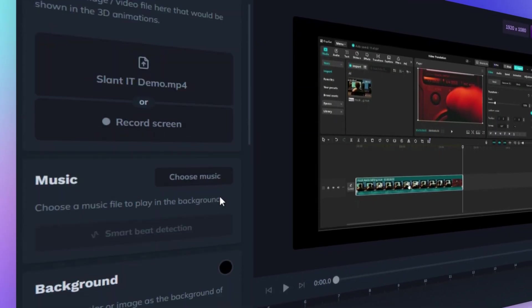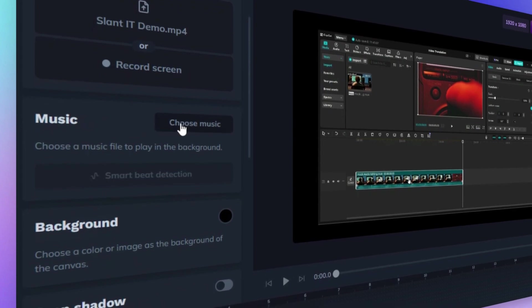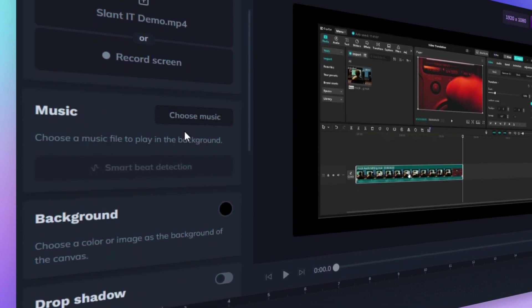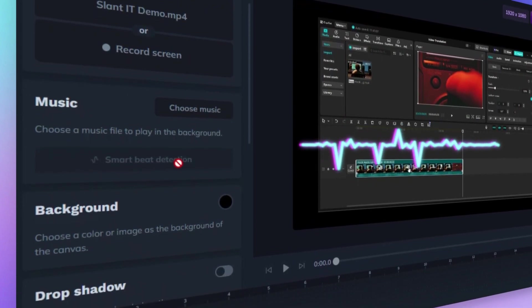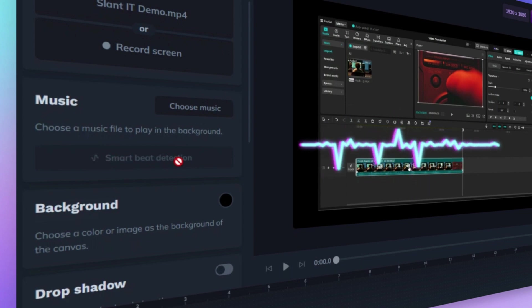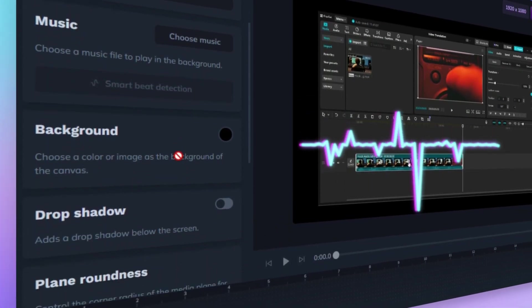Simply click Choose Music to select a background track that complements your video. Smart Beat Detection feature automatically syncs your animations to the beat of the music, ensuring your video feels dynamic and engaging.